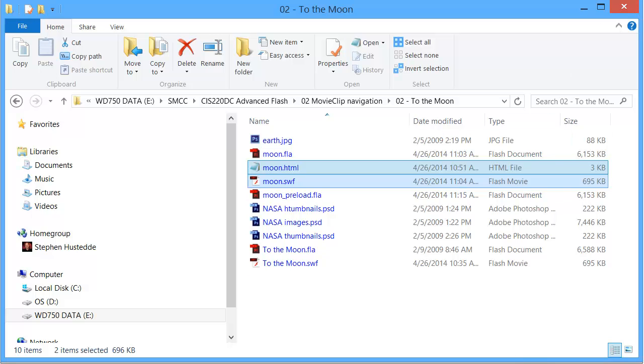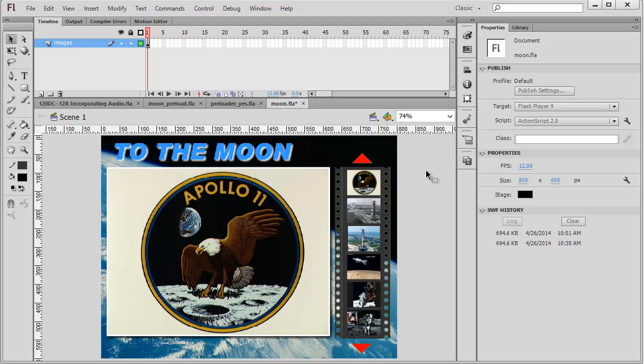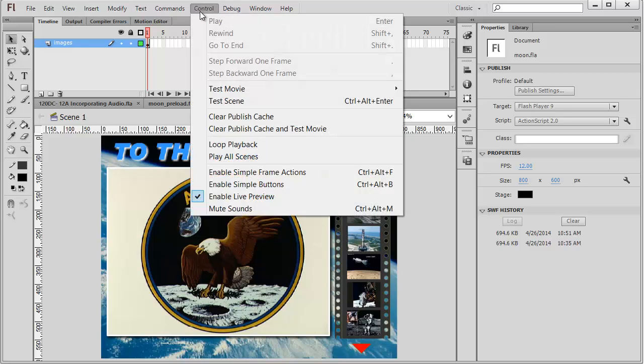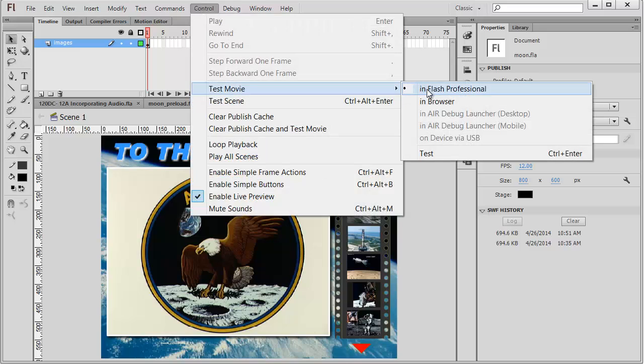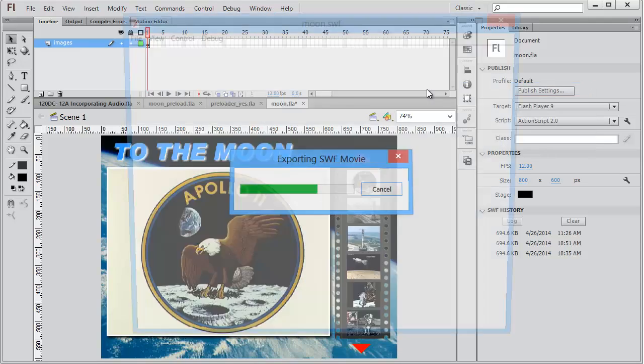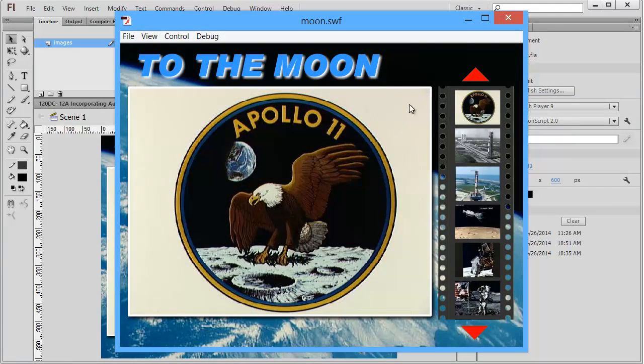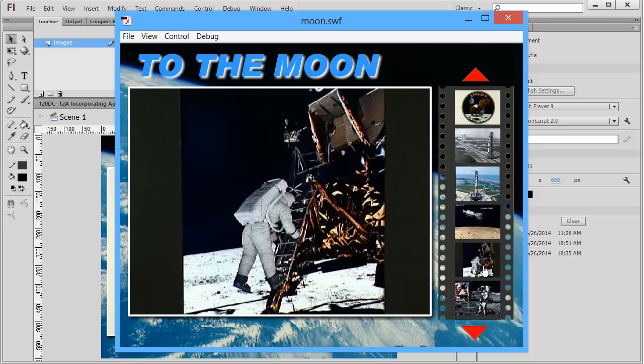Now there's one issue. I've got a bunch of graphics in here. When I play this locally, when I test my movie, it loads really fast. I can come through and look at these different images.